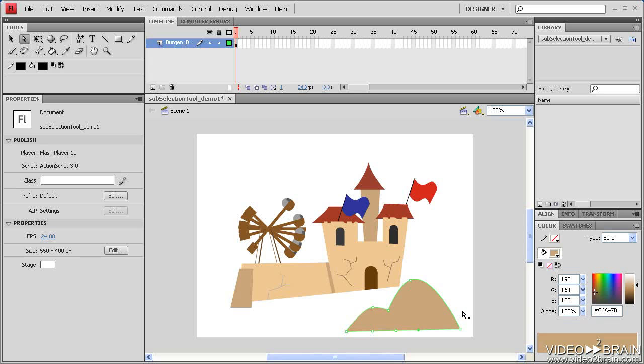When working with vector graphics, particularly when you're drawing them for the first time, it's very common to make more anchor points than necessary. This makes the shape a little bit more difficult at times to work with, but it also increases file size, as there's more vectors that have to be created when the SWF is compiled.